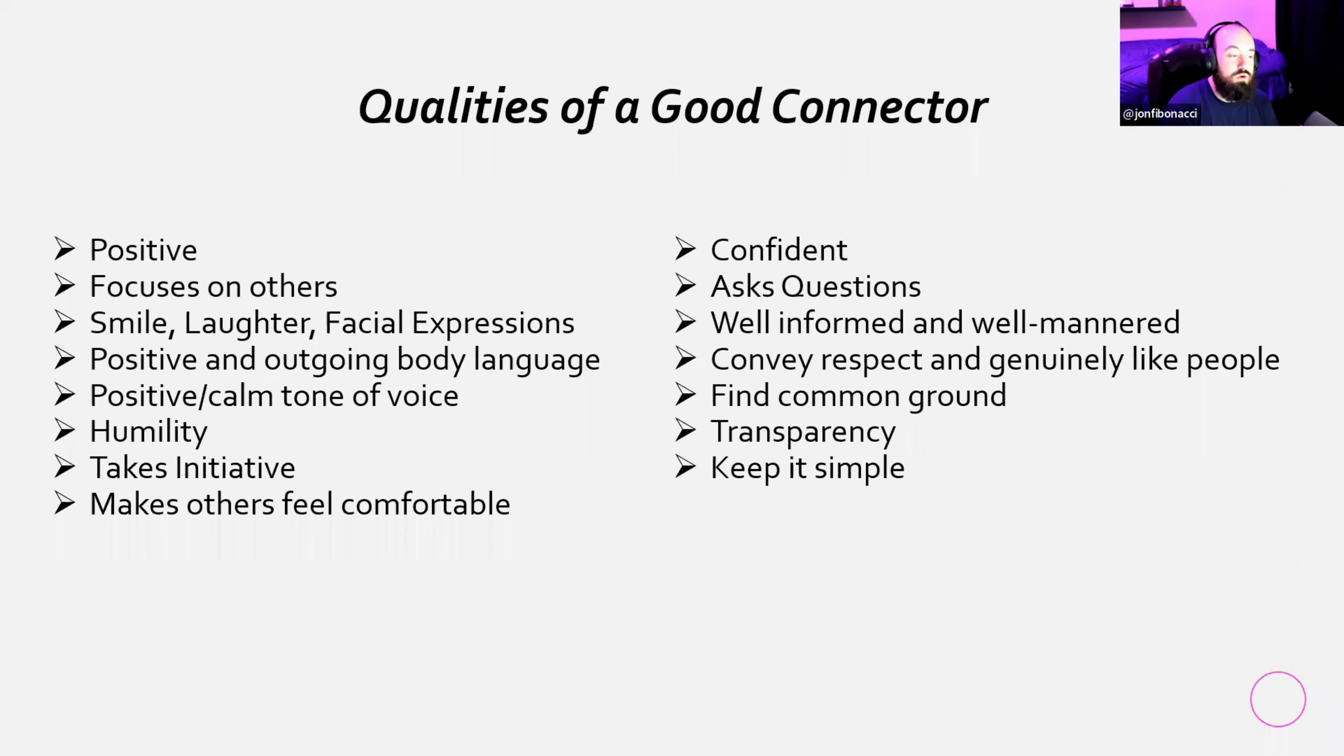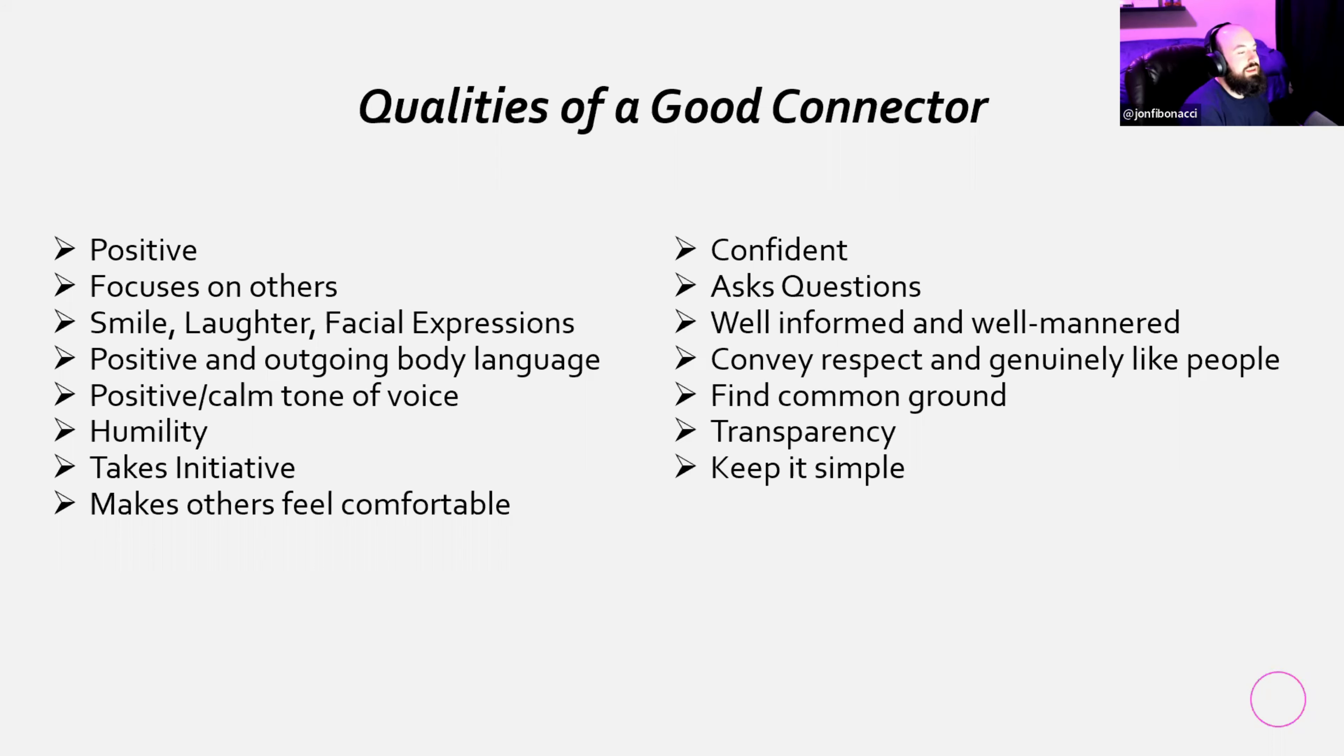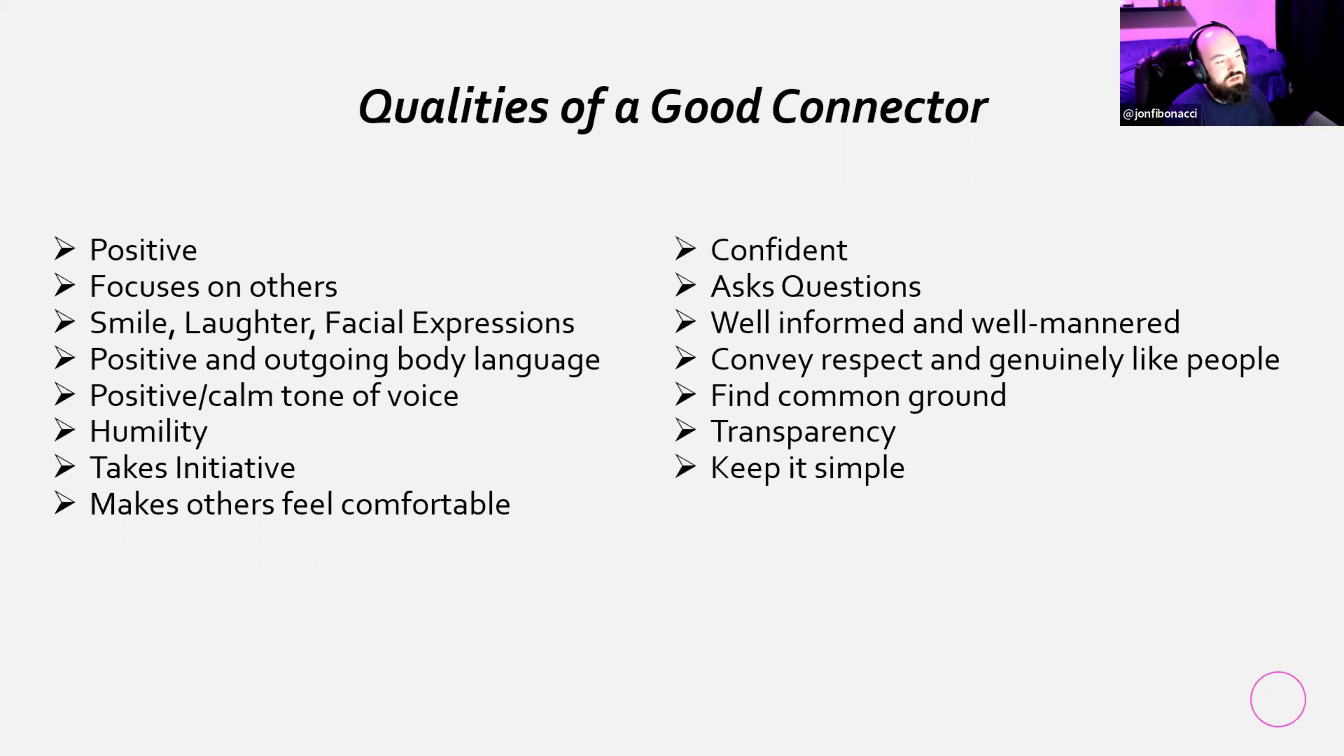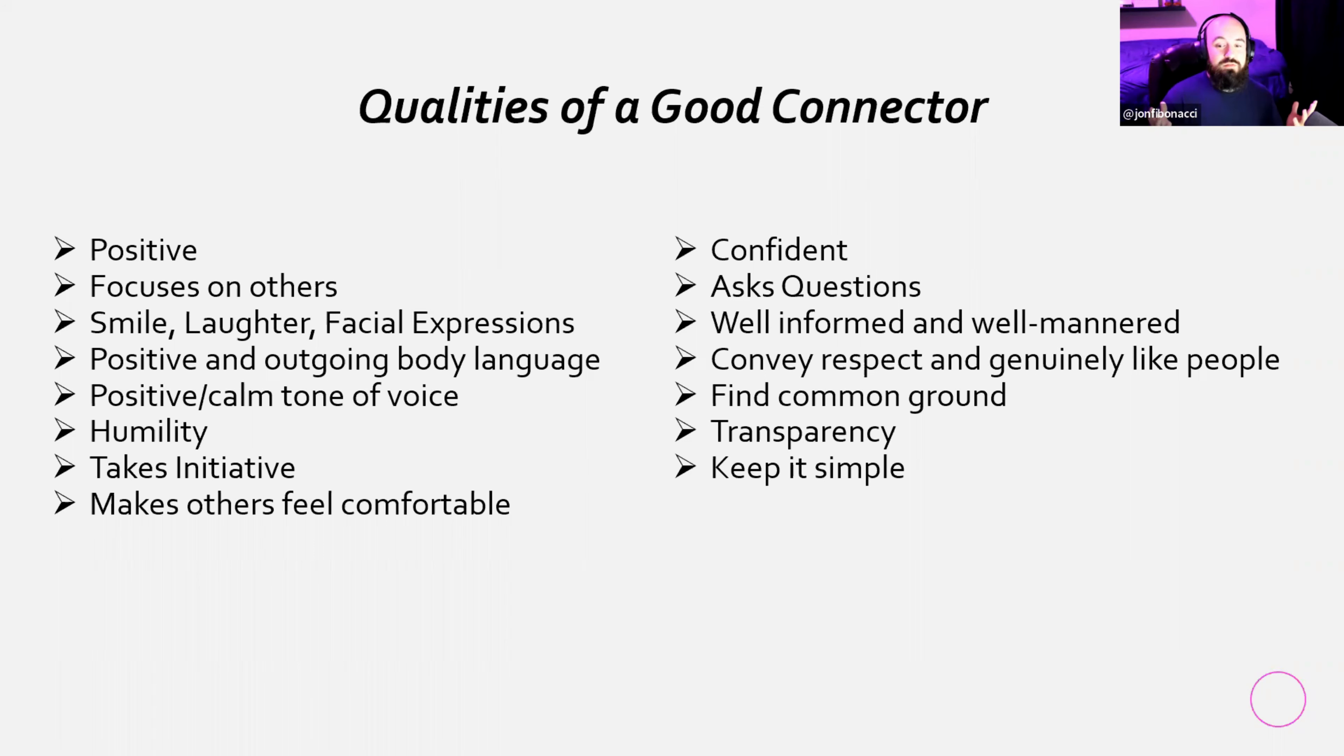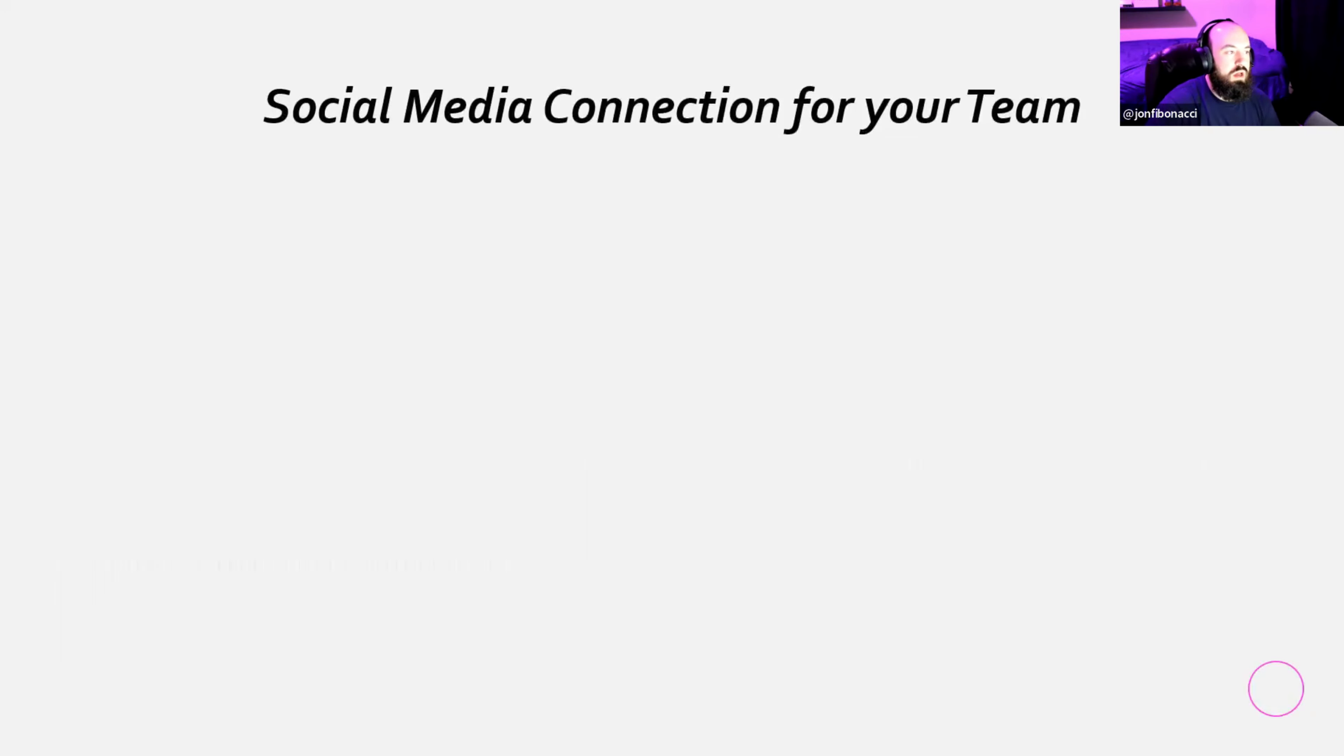Humility, which is essentially admitting your mistakes and not appearing too perfect. Someone who takes initiative. Here's a big one that makes others feel comfortable. If you're prospecting someone or if you're trying to connect with someone, if you don't make them feel comfortable, you're not going to connect with them. Confidence. Confidence is a huge one. You got to believe in yourself and believe in whatever it is that you're teaching or showing. Asking questions. Good leaders ask great questions. That's another book by John Maxwell. Well-informed and well-mannered. They convey respect and they genuinely like people. Good connectors also find common ground. Good connectors practice transparency. Last but not least, they keep it simple. I tried to keep this presentation as simple as possible, but it is a lot of information.